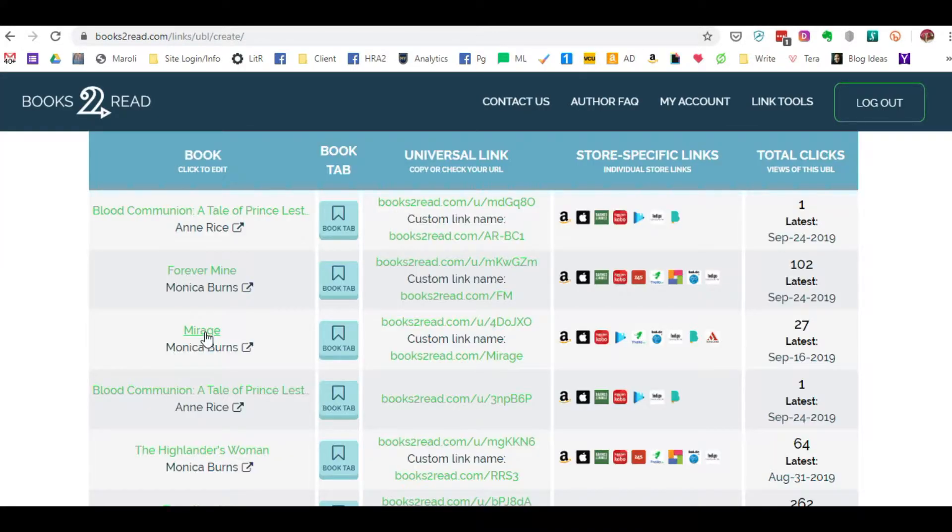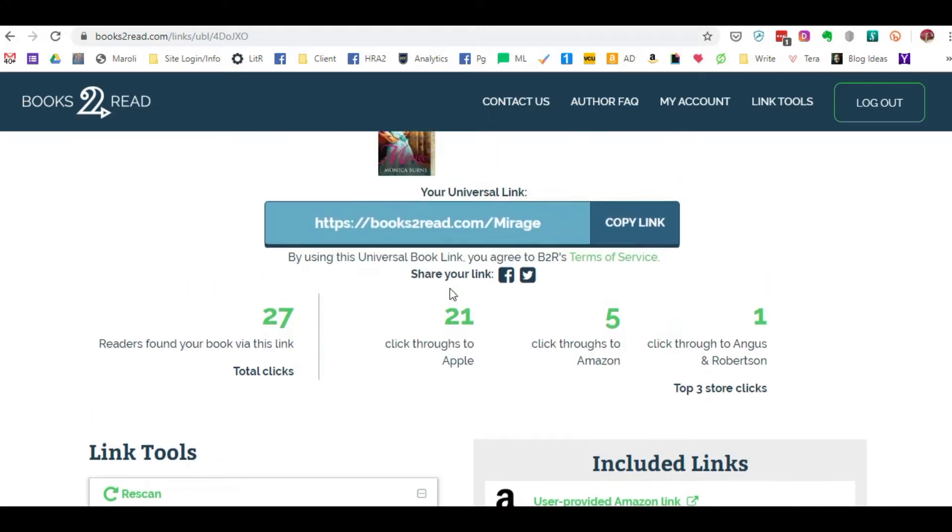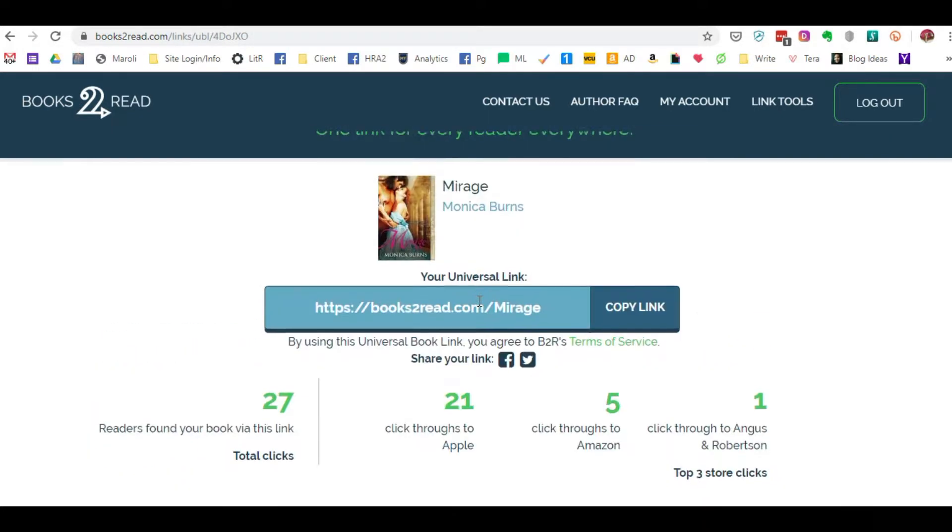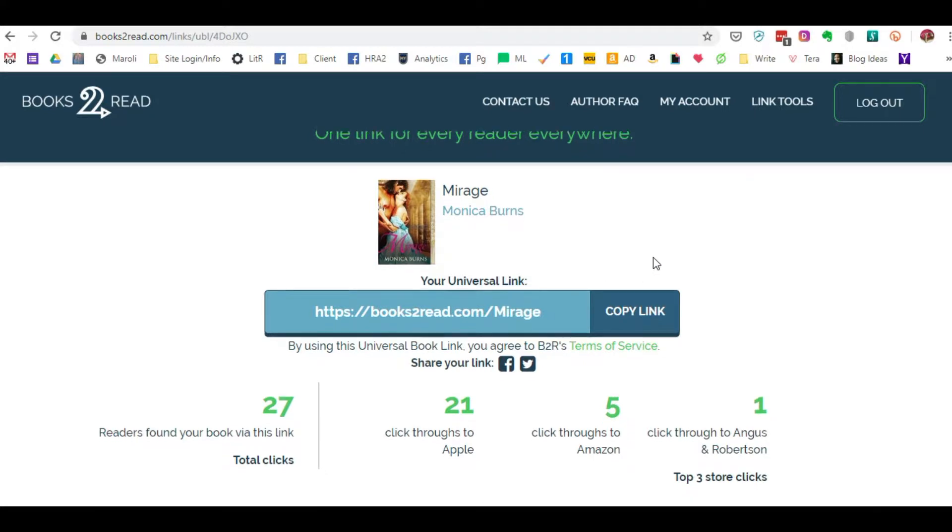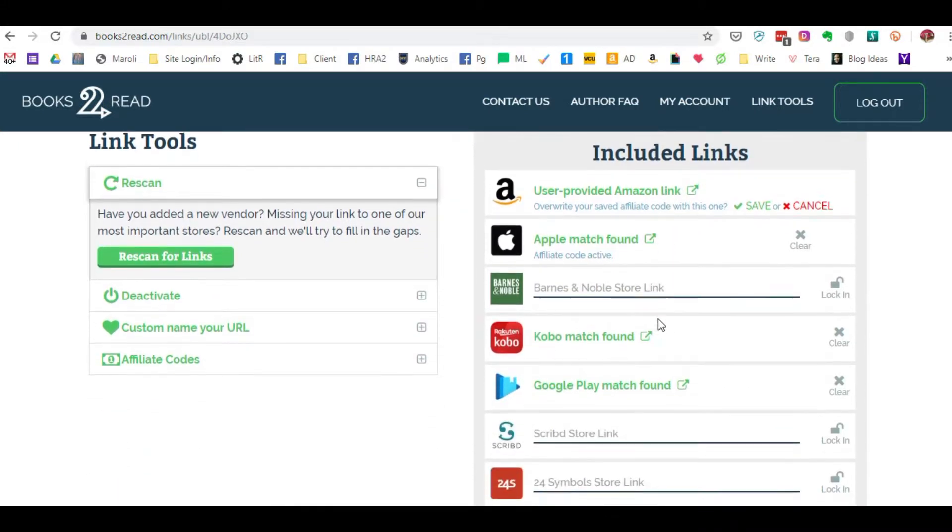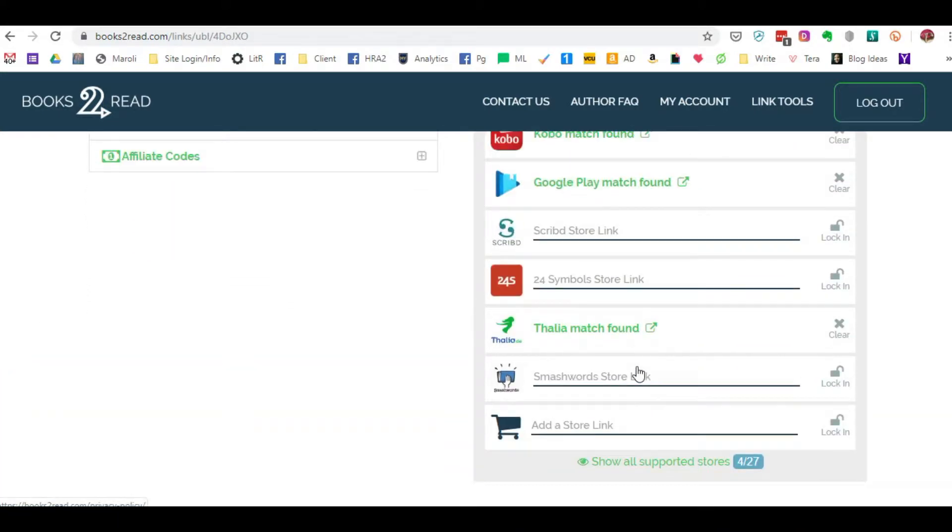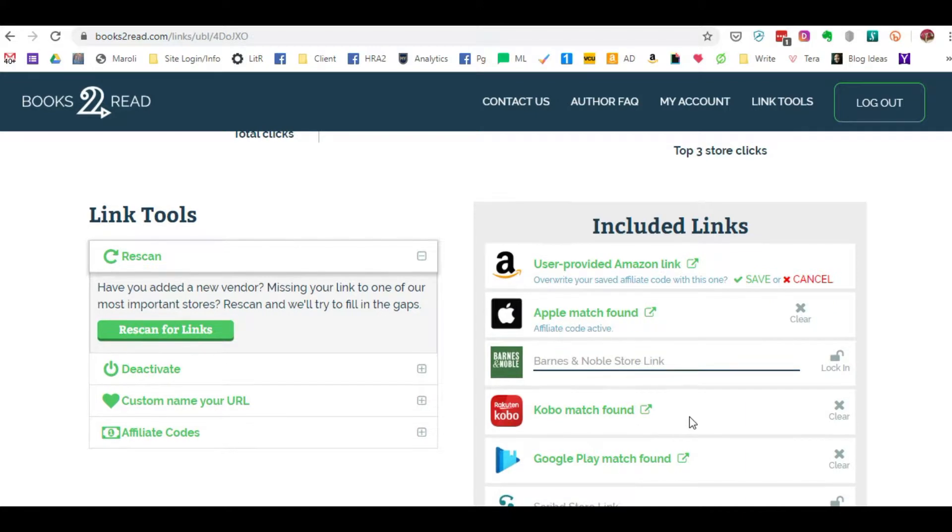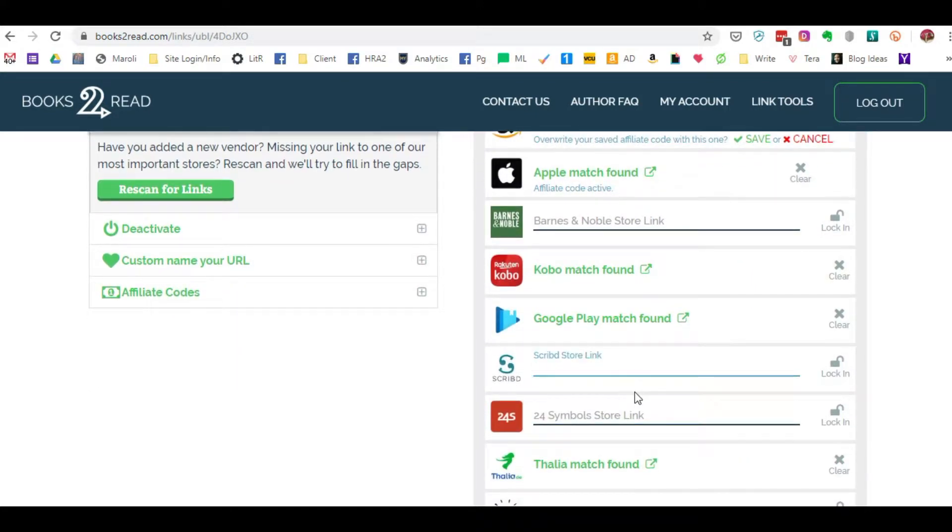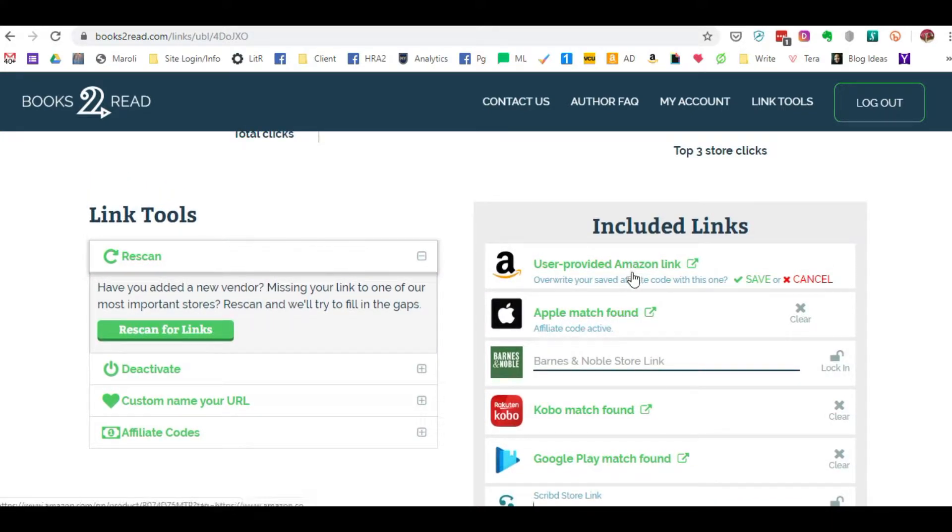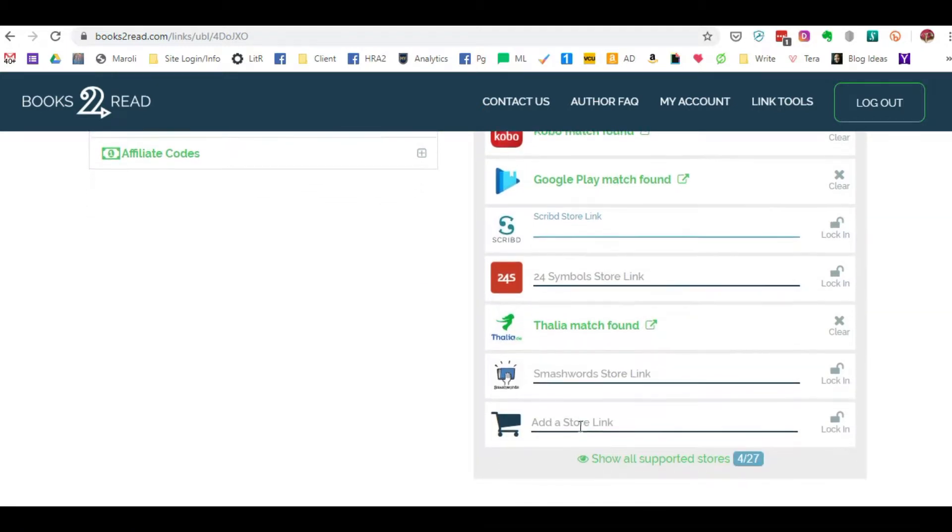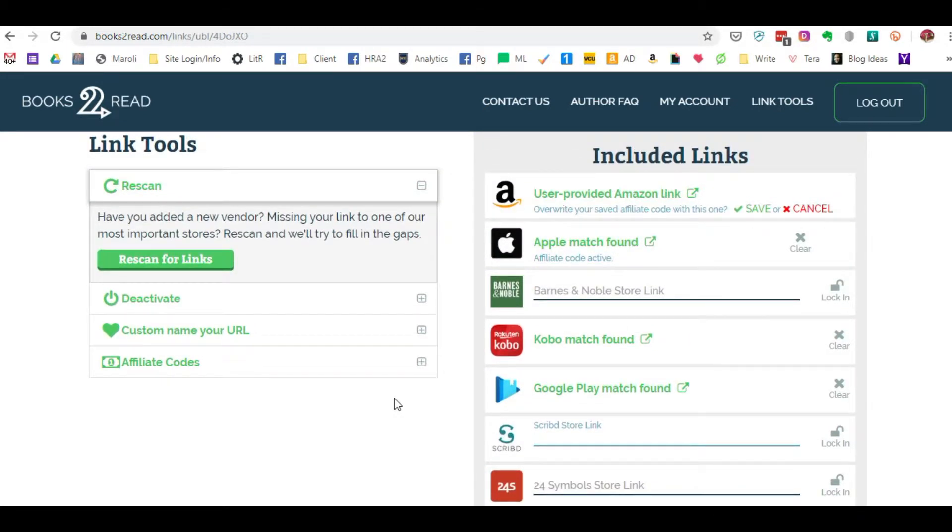When you click on the book title here in your UBL dashboard, which stands for Universal Links, it's going to take you to your back end where it shows your universal link if you've actually created a custom link. It's going to show you all of the vendors where the book is located. You can actually provide the link itself if it's not showing up or you can just do a rescan for links and they automatically go through across the internet and populate wherever they find the book is available for sale.